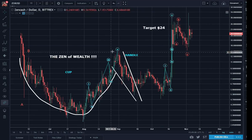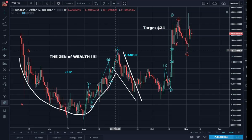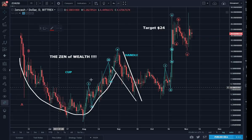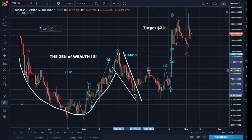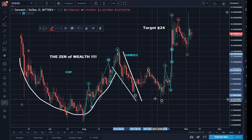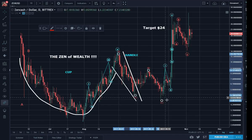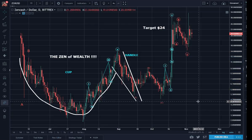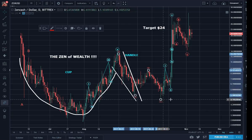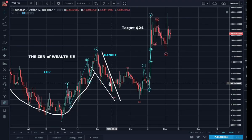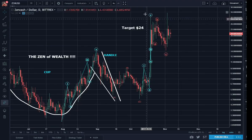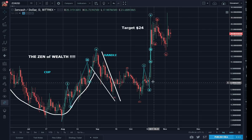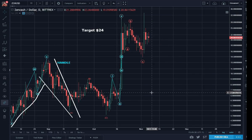So if those five waves were complete, then you need an ABC correction. And sure enough, that came right here — A, B, C. This was a three-three-five — that was a flat. So ABC is done here. And if ABC is complete, then another impulse has to take place — and that's exactly what happened.